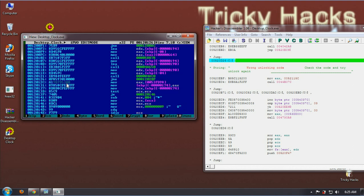Now change the hexadecimal value slightly so that the JNE becomes JE. That means jump short if equal.